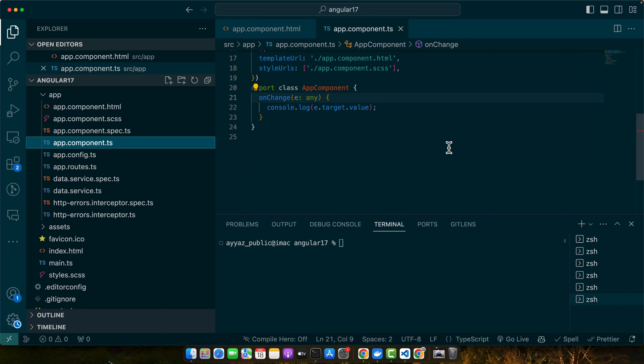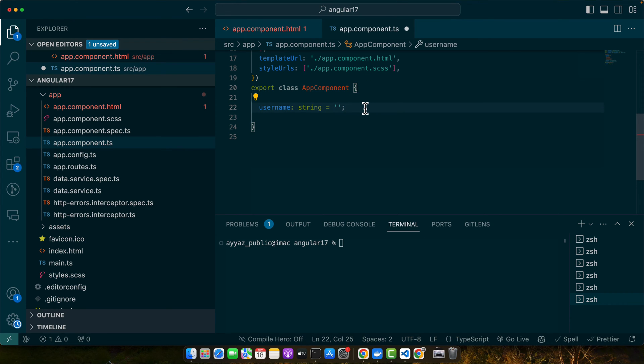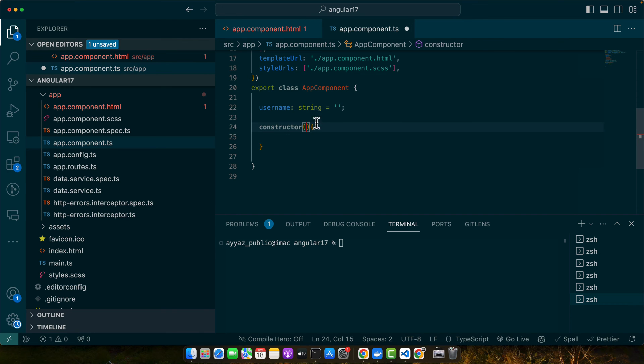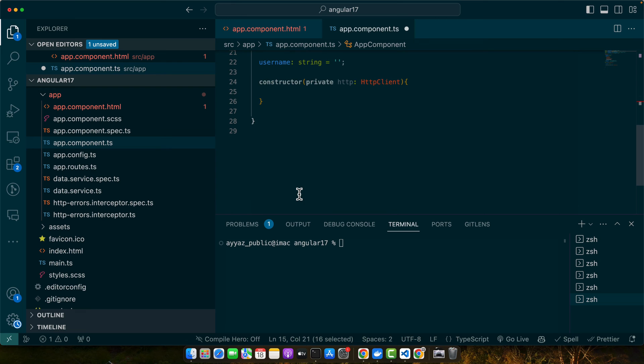Now let's see how the change event can be used in a more complex scenario. Imagine we want to update a user profile after a change in an input field. For that, here I am going to add a property username. Let's inject the HTTP client. Make sure to import the HTTP client module as well if you want to use it.